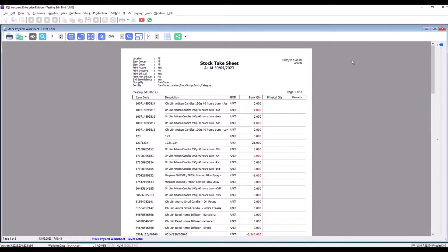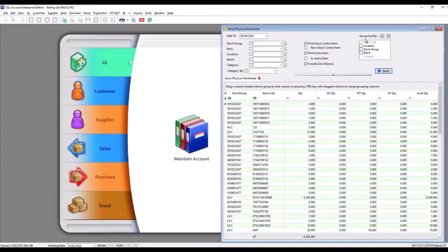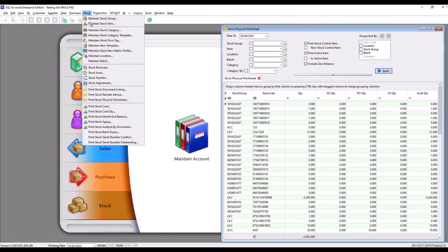Once they've finished doing the stock take, what you need to do is input this information into the system. One option is to come here to Stock, then to Stock Adjustment.